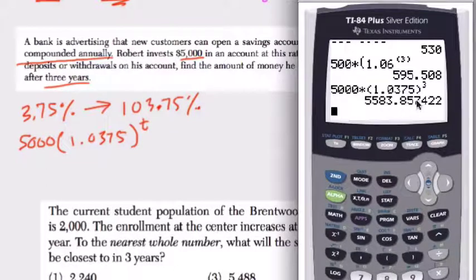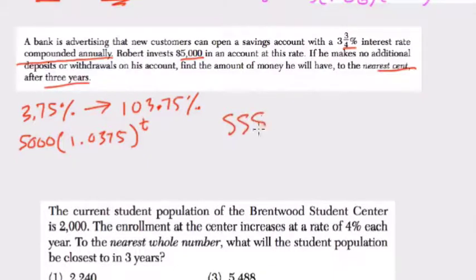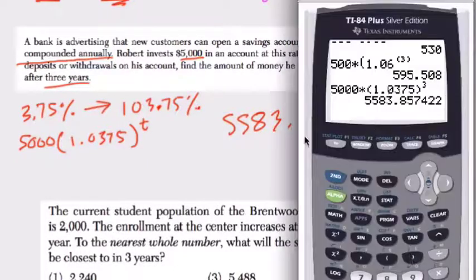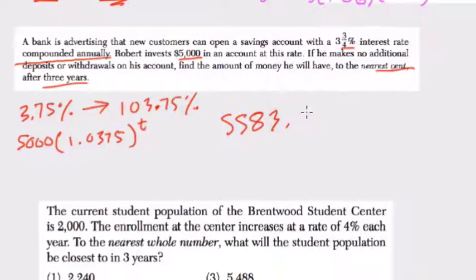We round the 5 up to a 6, so the answer is $5,583.86.